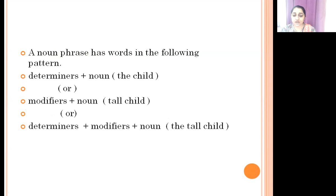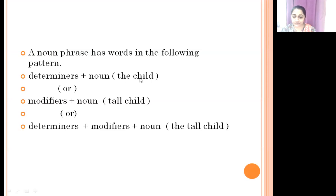A noun phrase follows this pattern: Determiners plus Noun, or Modifiers plus Noun, or Determiners plus Modifiers plus Noun. For example: determiner 'the' with noun 'child,' or modifier 'tall' with noun 'child.'